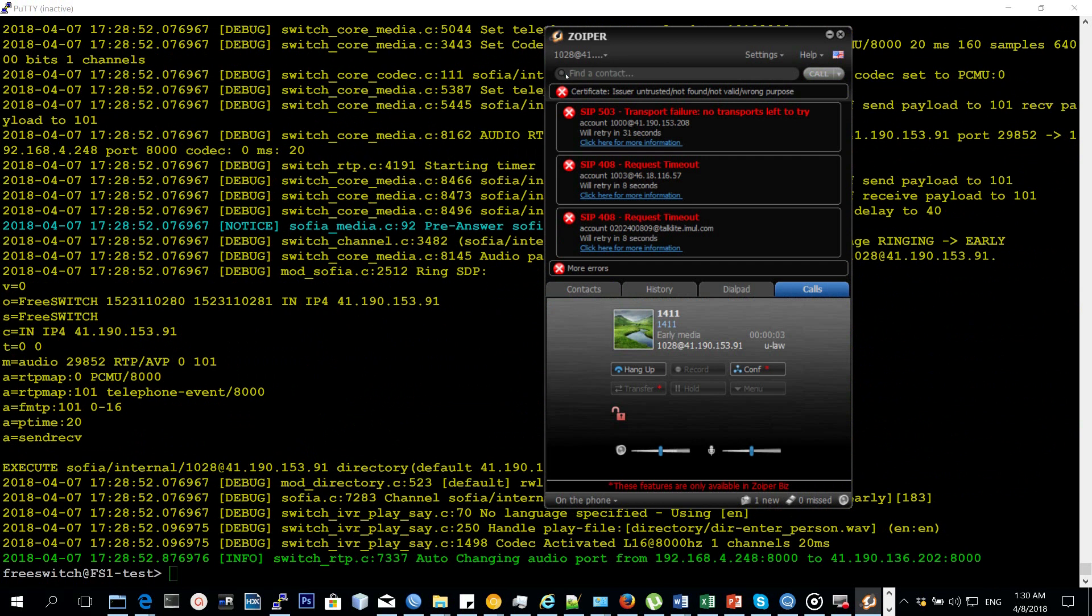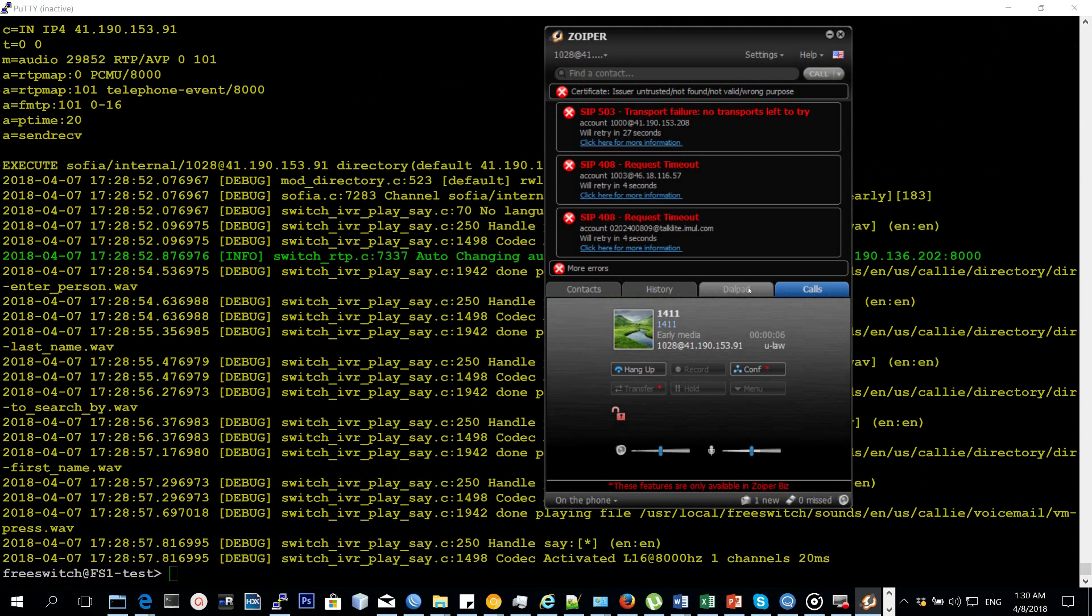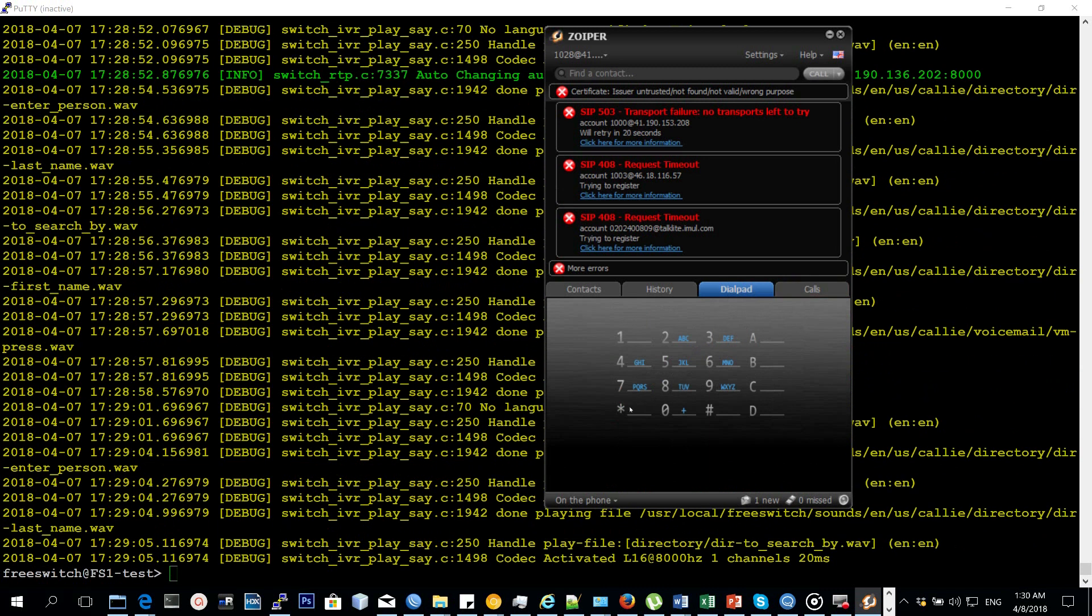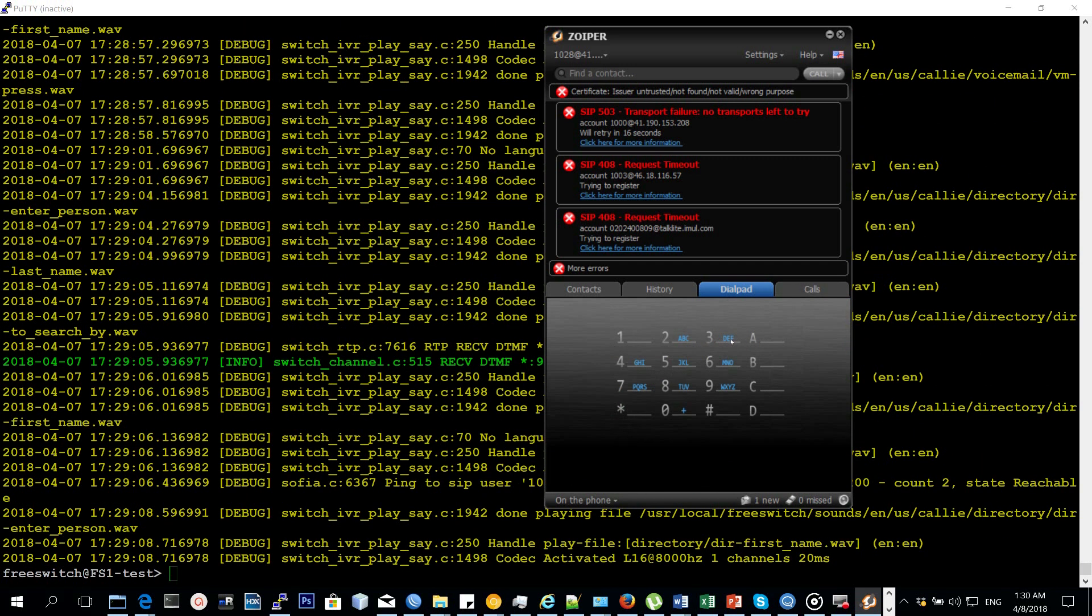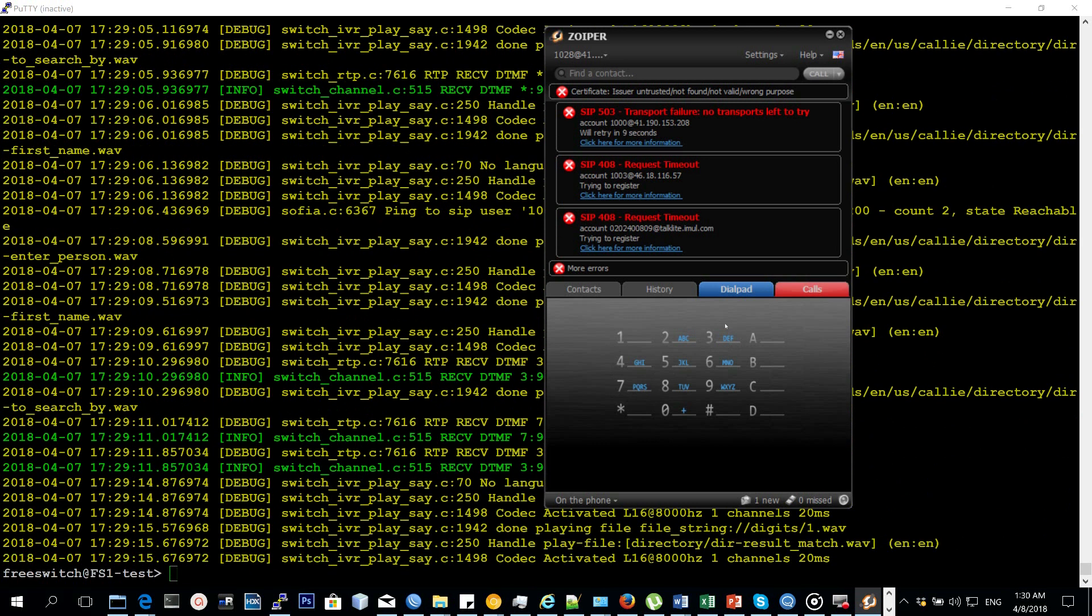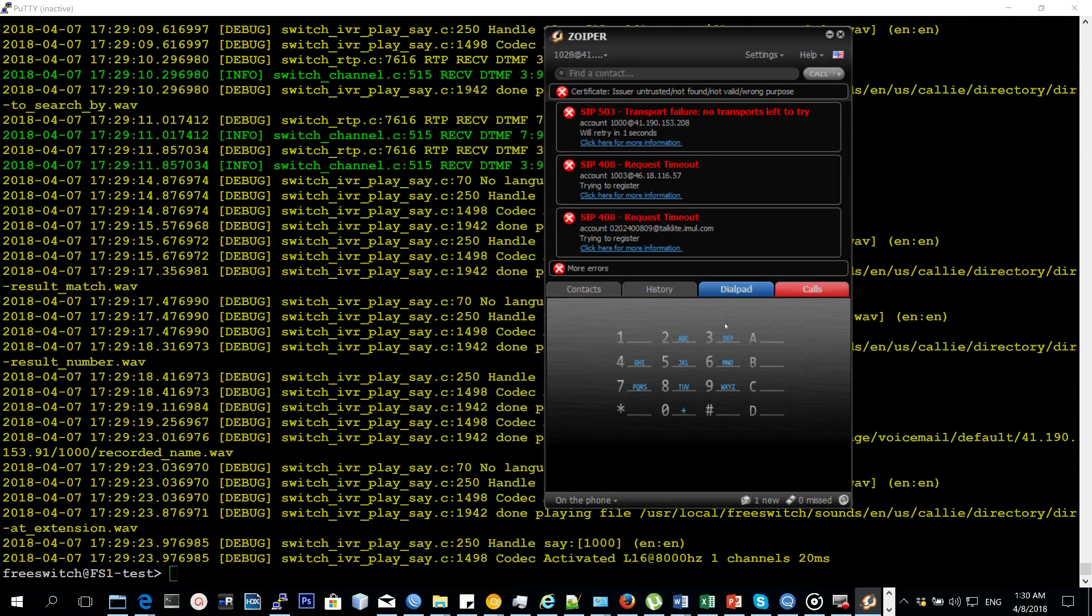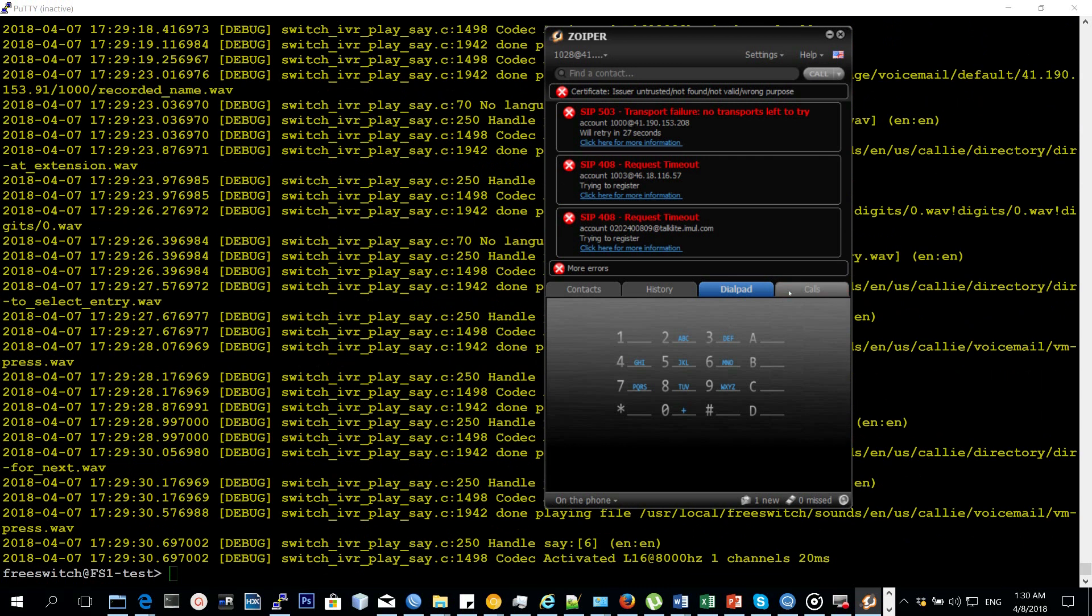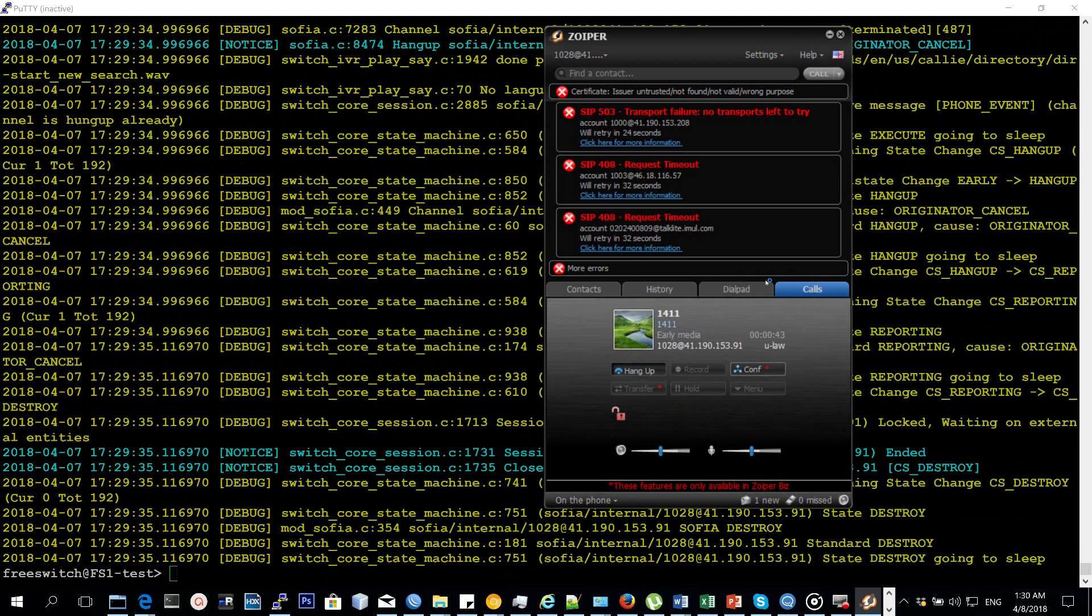First few letters of the person's last name. To search by first name, press star. Please enter the first few letters of the person's first name to search by. One result matched your search. Result number 1: Fred Mutesa at extension 1-0-0-0. To select this entry, press 1. For the next entry, press 6. For the previous entry, press 4. To start a new...